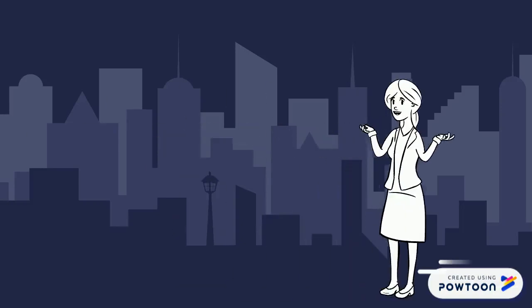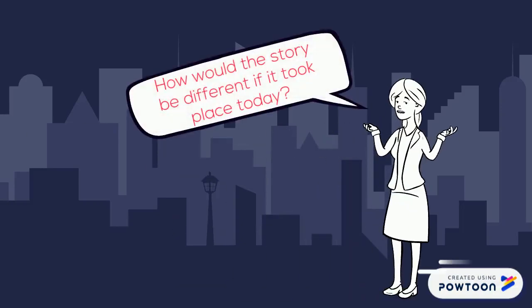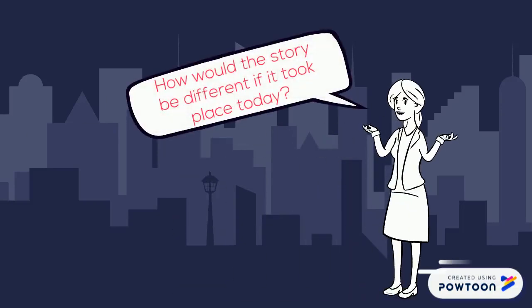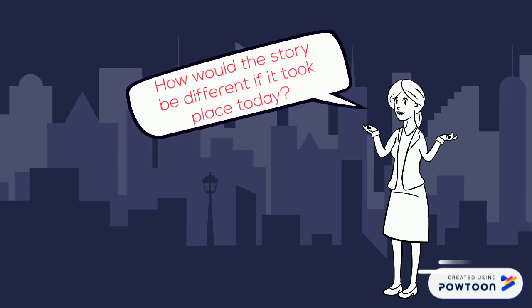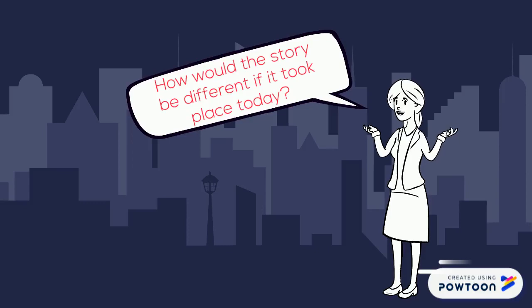Pull out the Venn diagram we started in class. Remember, you're going to be explaining how the story would still be the same and how the story would be different if it took place today.